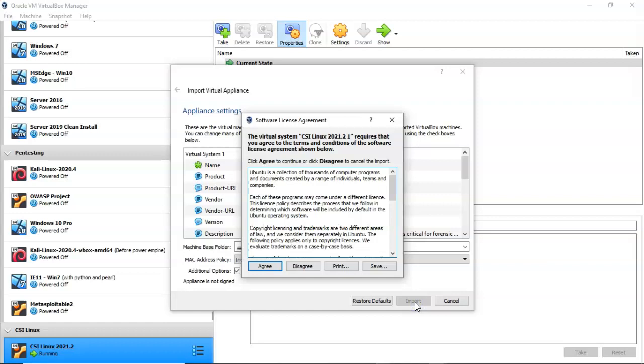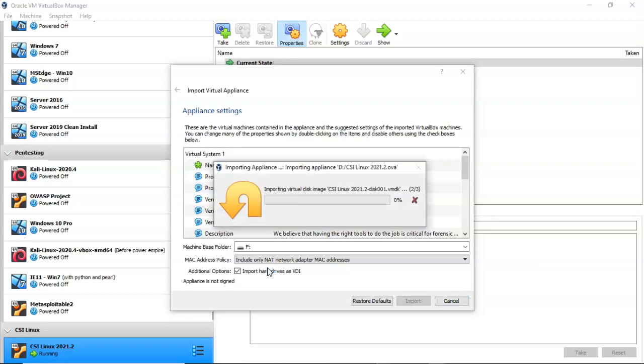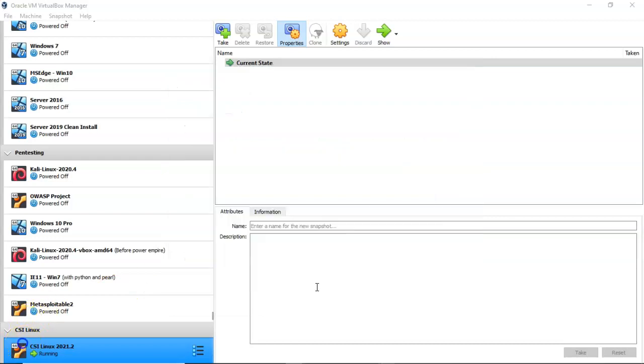You have to accept the agreement. Click on agree. That begins the importation process for CSI Linux the latest version 2021.2. Now once the installation process has completed, find your installation over in the left hand window pane of VirtualBox and then go ahead and launch.